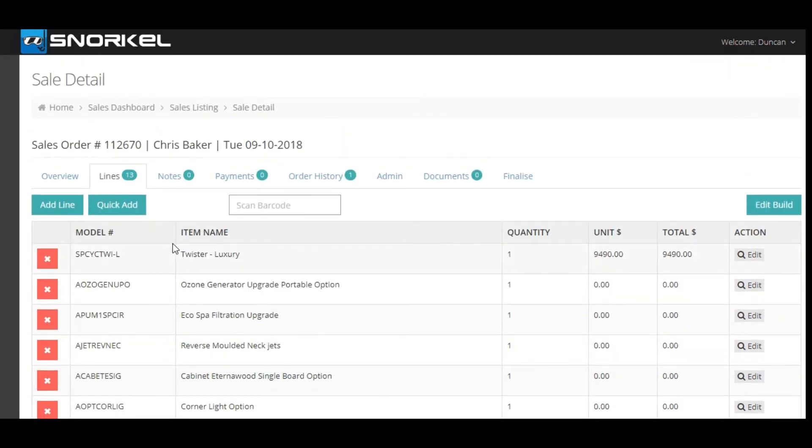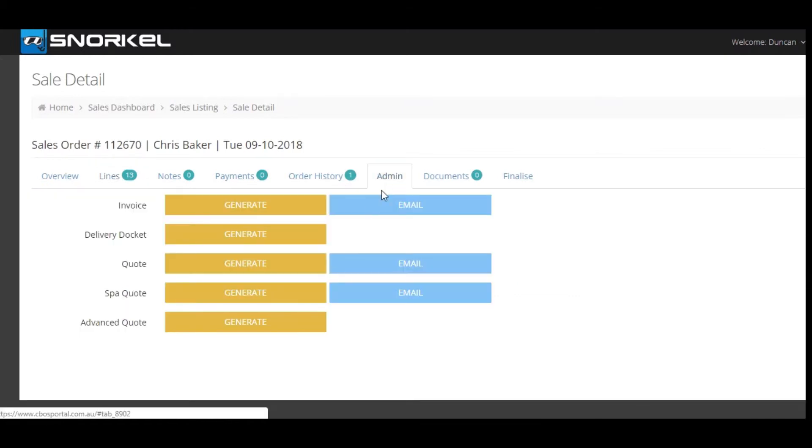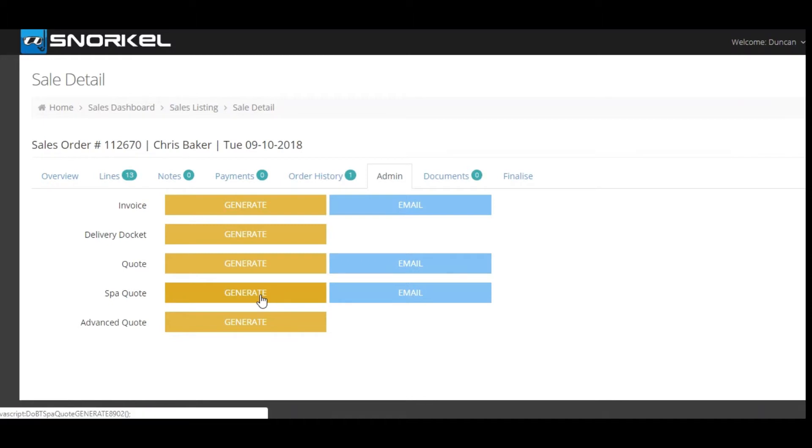Now to generate a quote for the customer what we're going to do is click on the admin tab and we're going to click on the generate SPAR quote function.